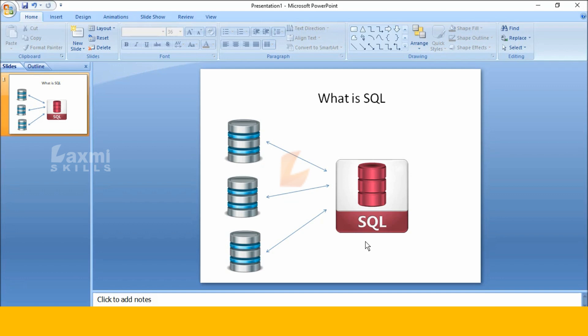The topic is SQL. SQL stands for Structured Query Language.